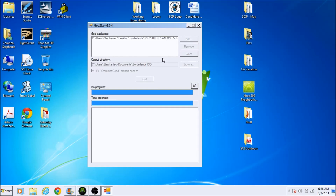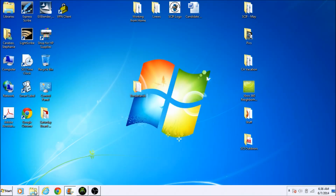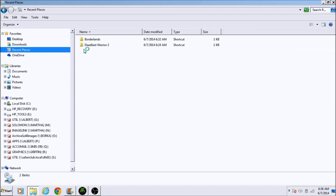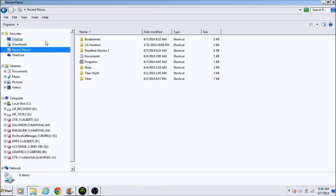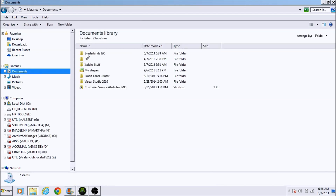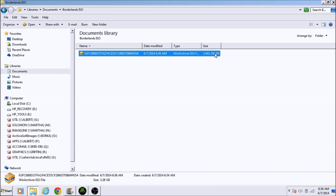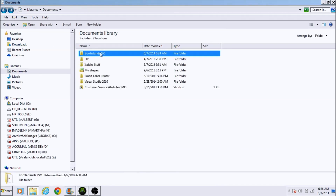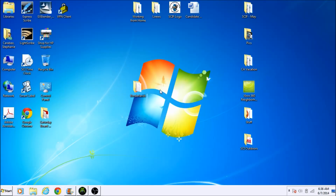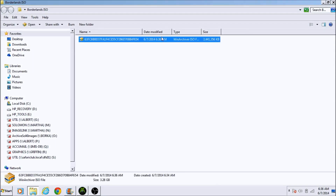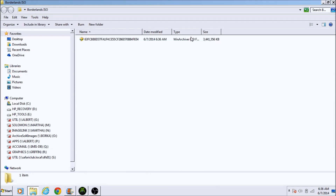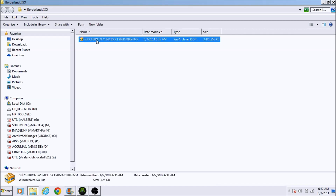Alright, it's almost done — about 90%, 95%, and done. Close out God2ISO and open up your ISO folder. You can see it's fully extracted into 3.4 GB. It's going to come as an ISO file. For me it shows as WinArchiver because I have that set as the primary program for those files, but this is our ISO file.